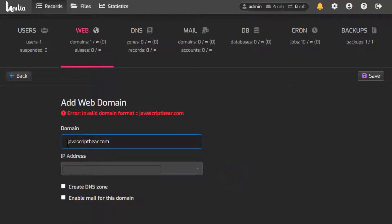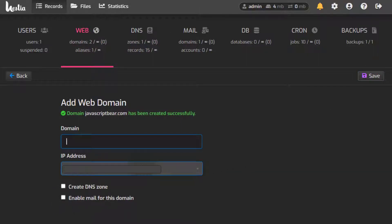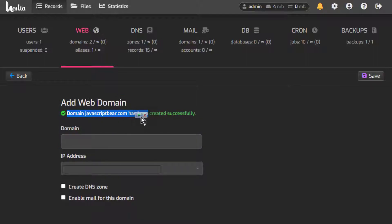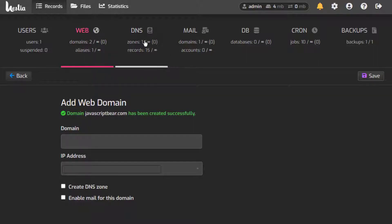Once the website has been created, you can change different settings. I'll just remove the space, then click on Create DNS Records, enable mail, and save. Now you can see that our domain has been created successfully. We have two websites and one DNS zone for this domain — 15 records — and you can copy these records into Cloudflare.